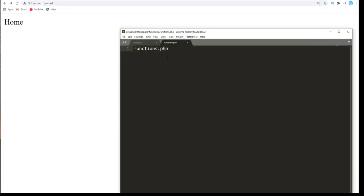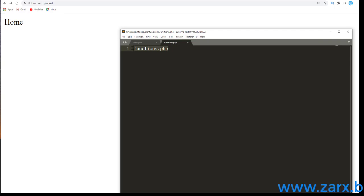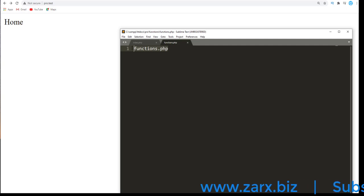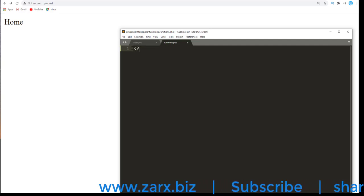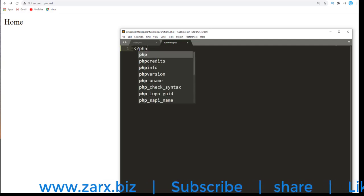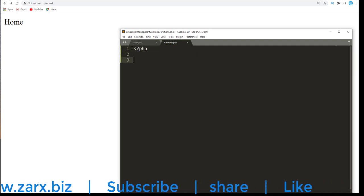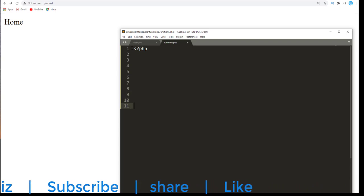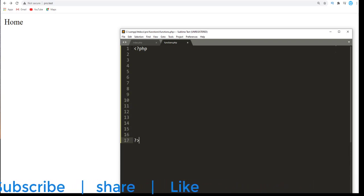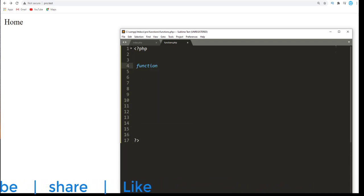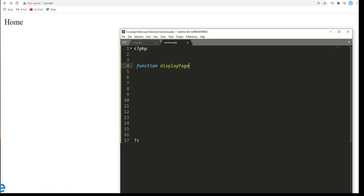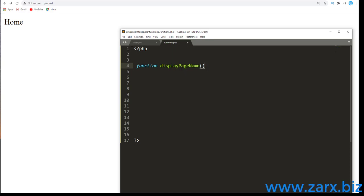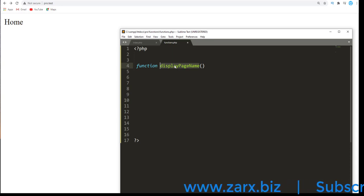It's going to be there. Now I'm going to write a function here and that function will output something from the main page. I remove this and start the PHP tags, function, and I'm going to give it a name displayPageName.